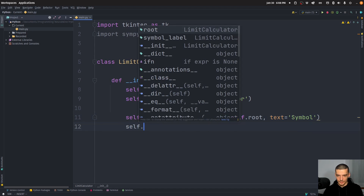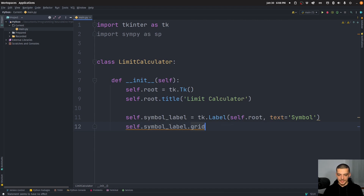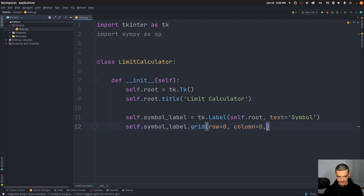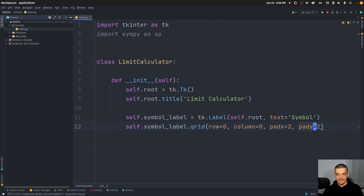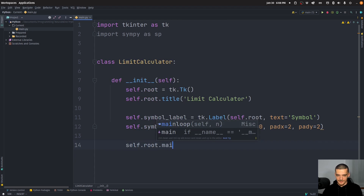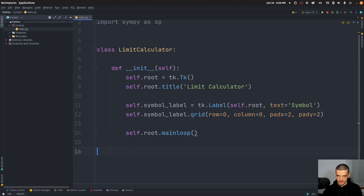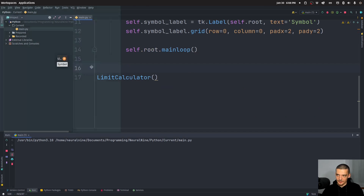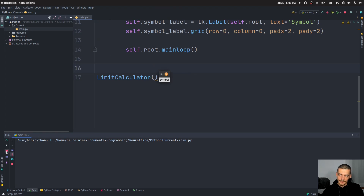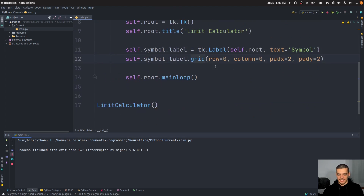We're going to use a grid layout, so we say symbol_label.grid — the row is zero, the column is zero, with padding x of two and padding y of two, just so it looks a little better. We can already say self.root.mainloop and create the graphical user interface to check what it looks like. Right now it's only this label here.